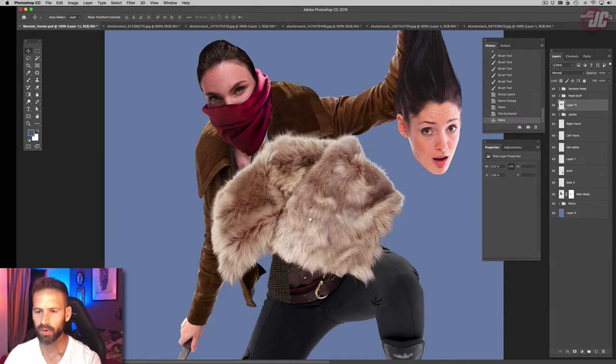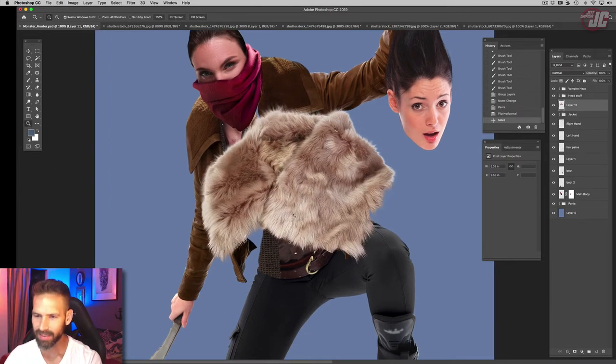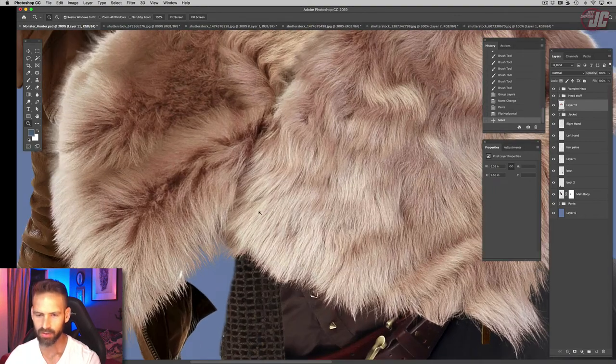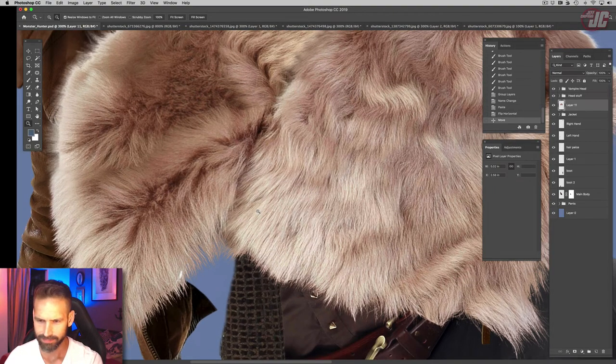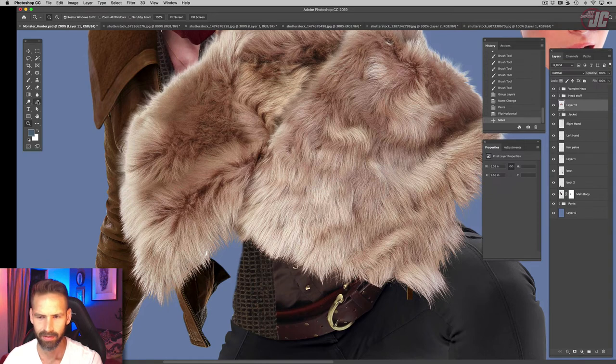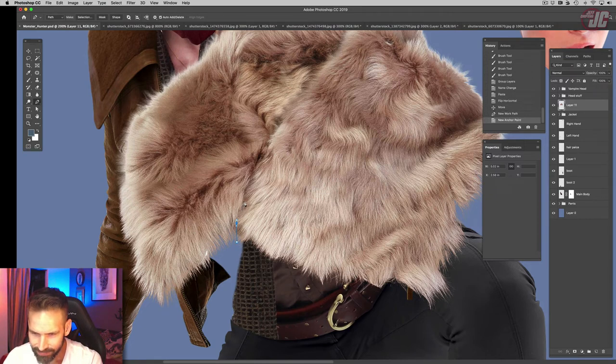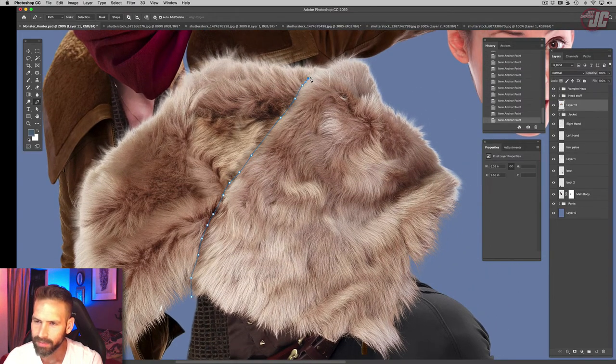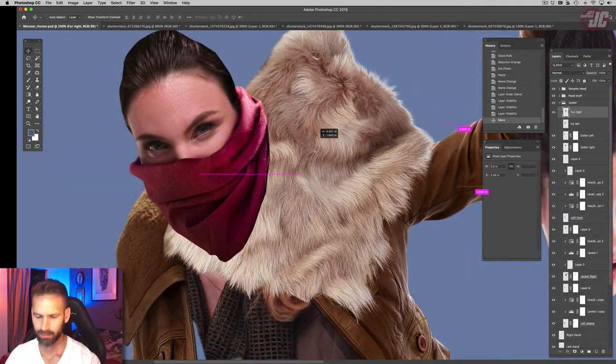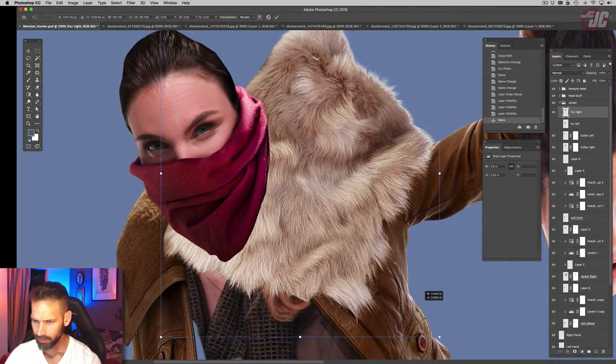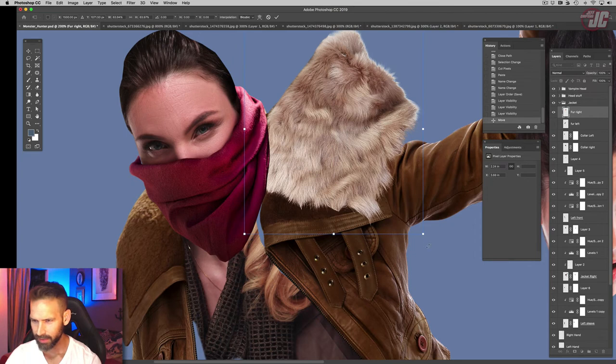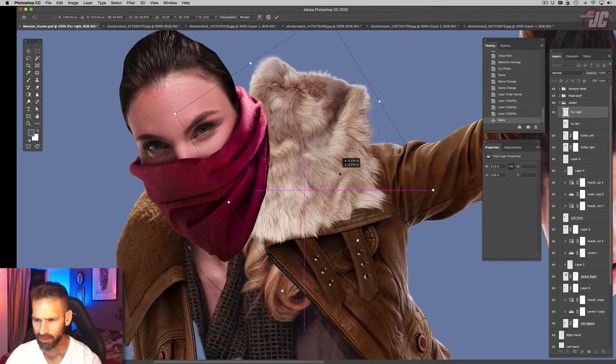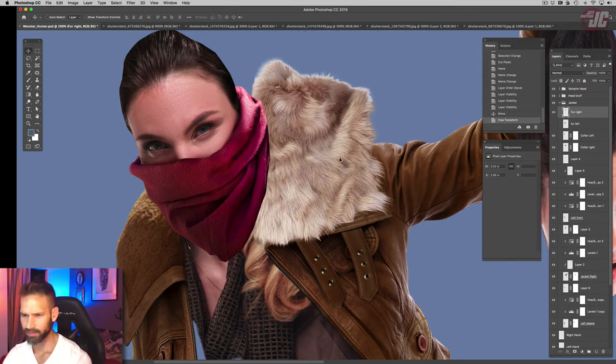Now right now our fur is in one big chunk, but we're going to need it separate because our two collar pieces are separate. I think I'm just going to make a path in between and cut them apart. So let's scale that down and position it where we want it on the jacket.